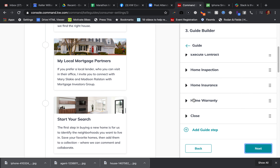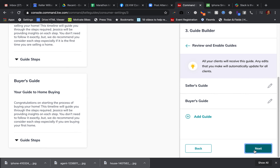Just remember, right now all you're doing is putting in basic information — it's just a title, an image, and a subtitle, which is one to two sentences letting them know what that segment's about. Once you've done that, you'll have both guides ready to deploy.